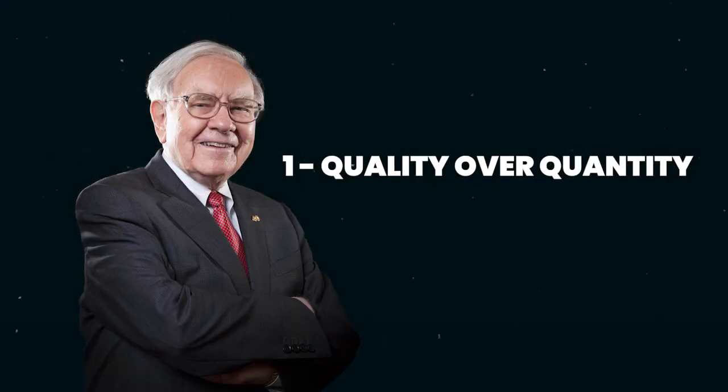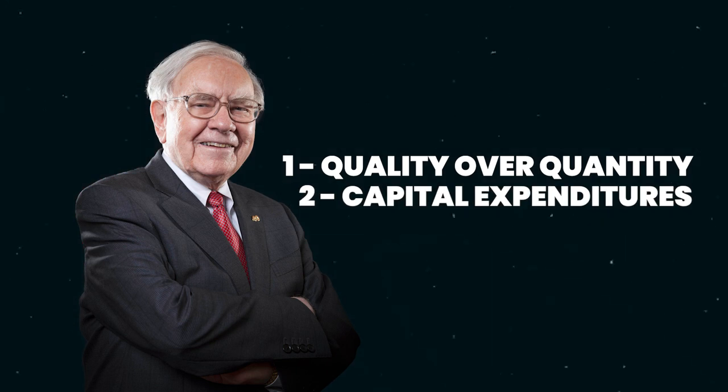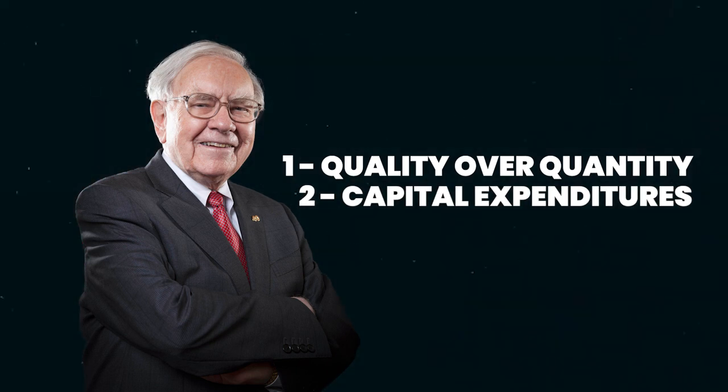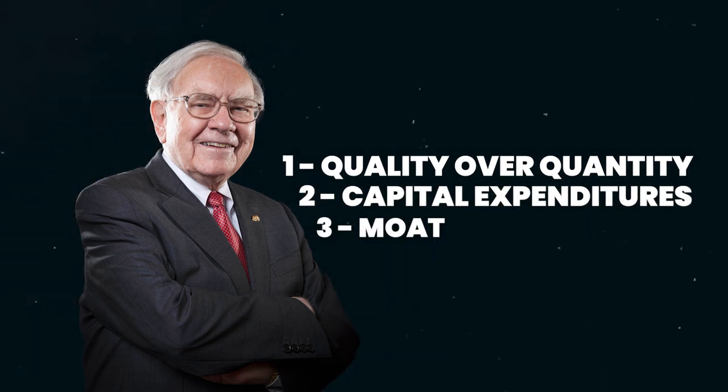Now, when it comes to analyzing the free cash flow of a business, there are three main principles that Warren Buffett follows. The first one is quality over quantity, the next one is capital expenditures, and the third one is the moat.